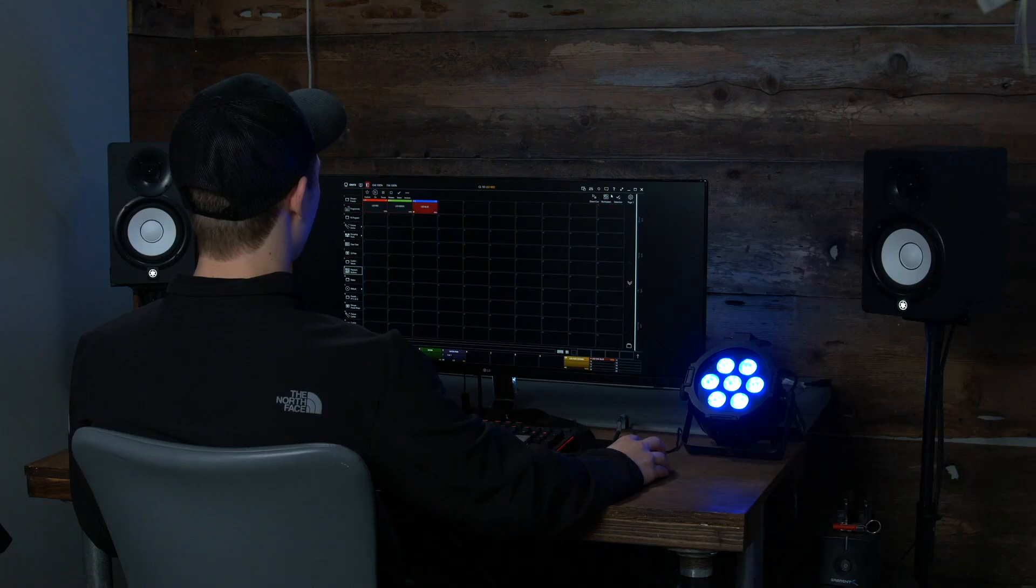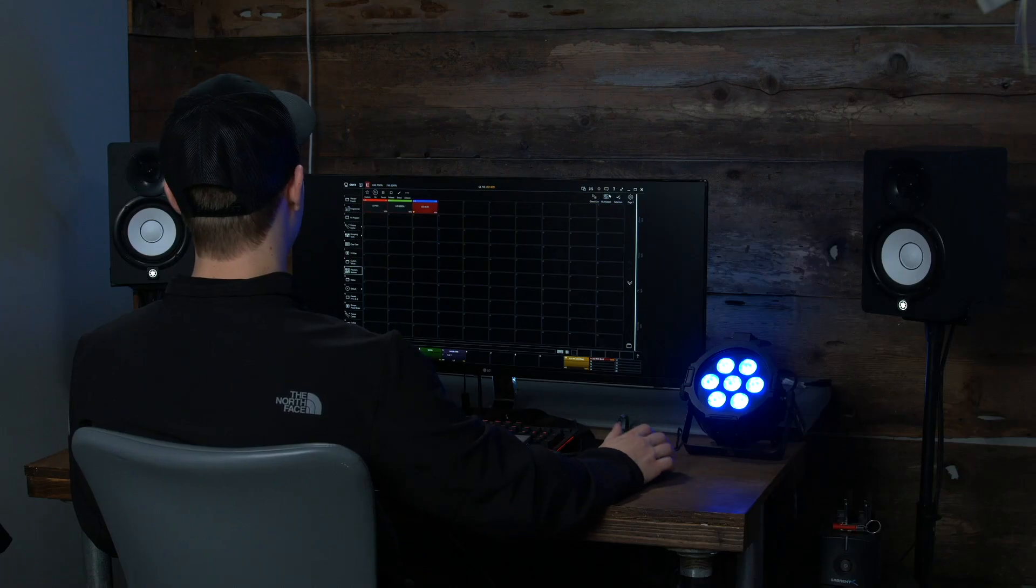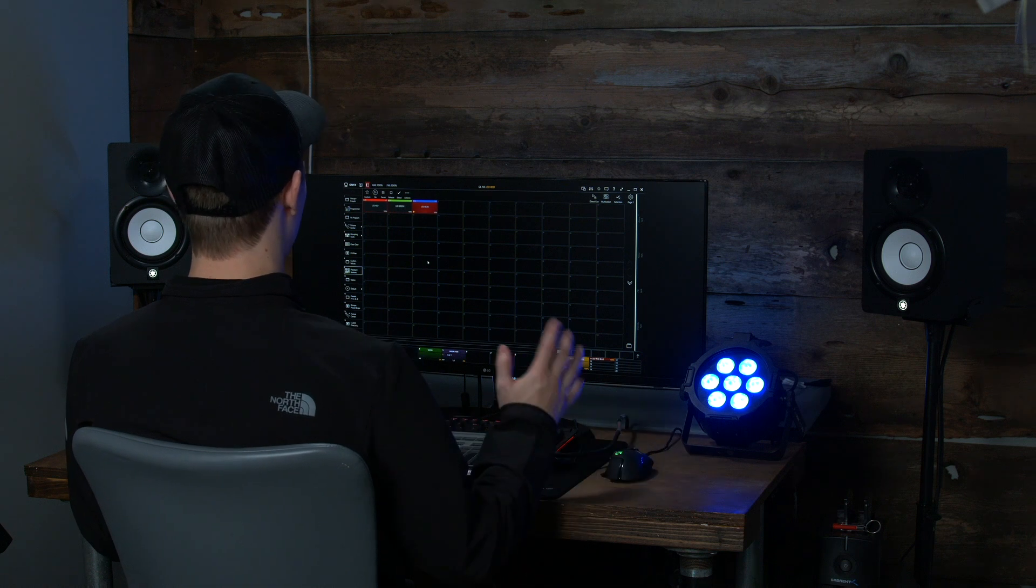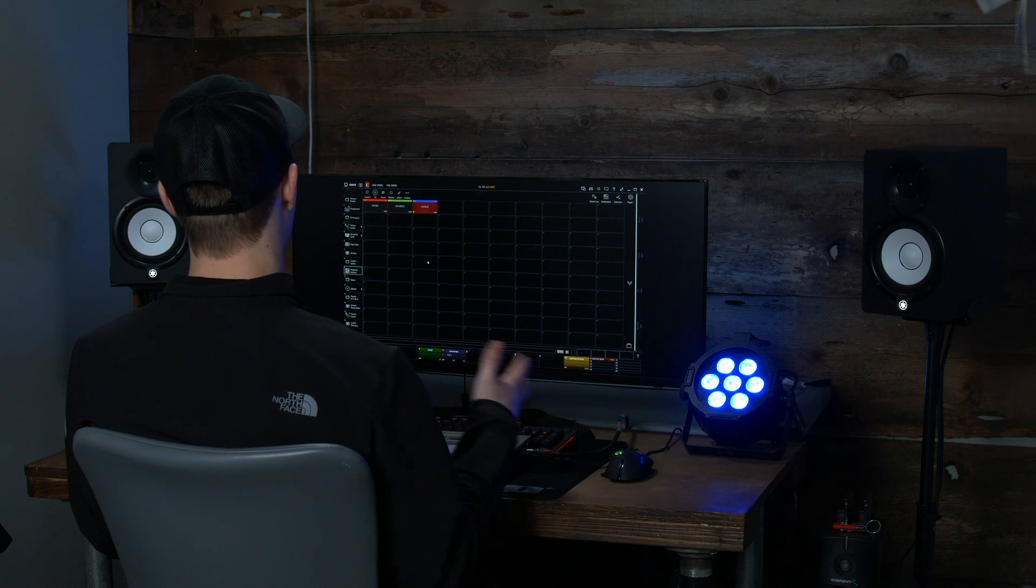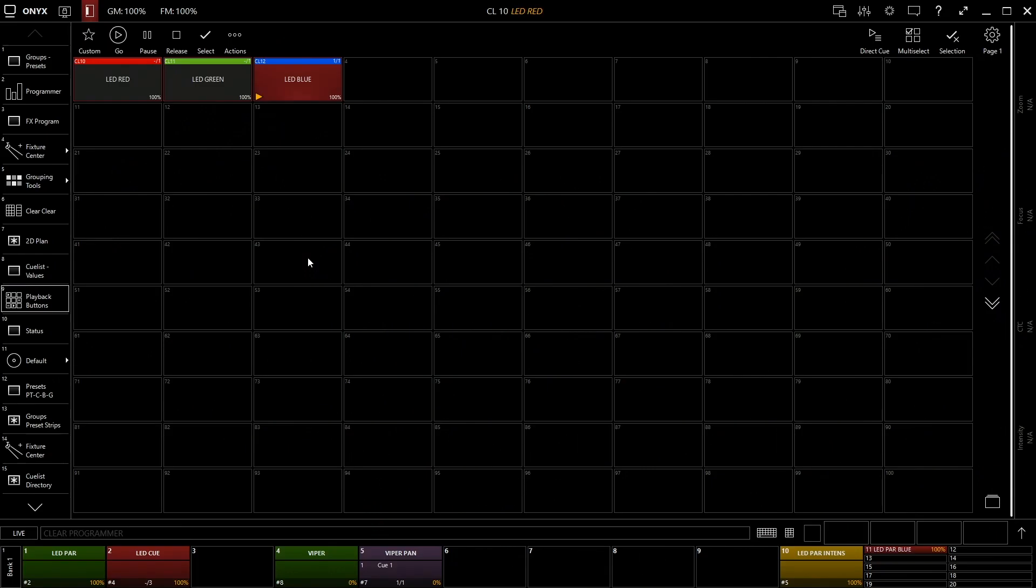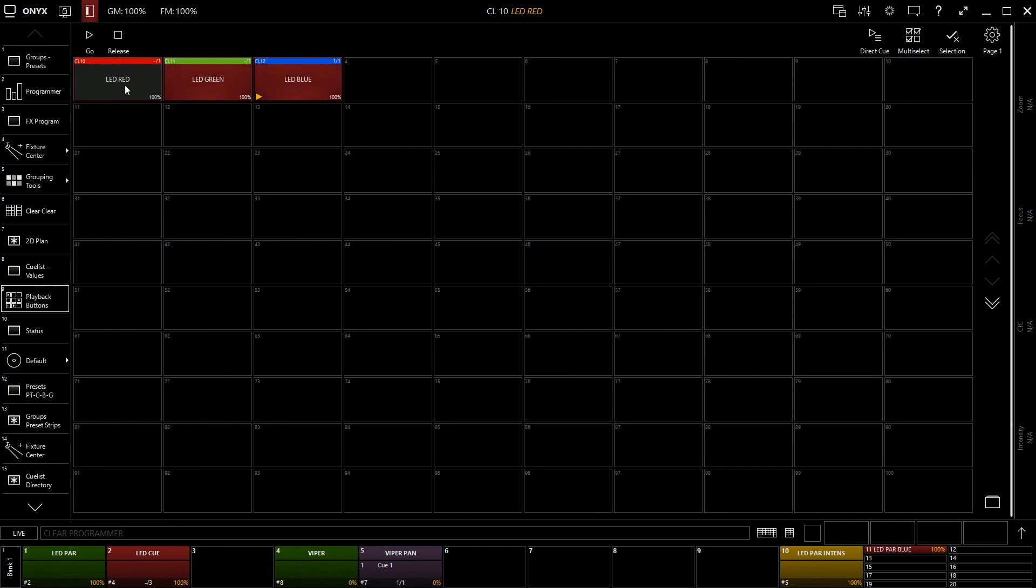Last but not least, we have multi-select. Multi-select is fantastic when you have multiple groups of say color. So if you have LED PARs, Vipers, and some LED tape on your stage and you want all three to turn blue at the same time, instead of having to click blue, blue, blue really fast, you can click this multi-select button.